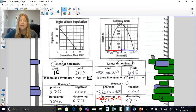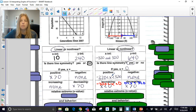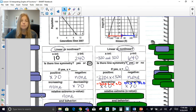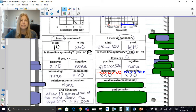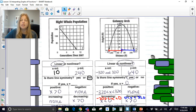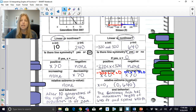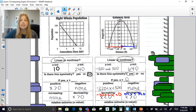The decreasing range for that graph is from zero to 320, so you could say all x-values greater than zero, or write it as 0 < x < 320. There is no relative extrema for the whale population graph, but you could note that after 10 generations the population reaches zero. For the arch graph, the relative extrema is the highest point at (0, 640), and the end behavior is simply that the arch has a maximum height of 640 feet and is 640 feet wide. Please feel free to watch this again if you need it — thanks for watching, bye!